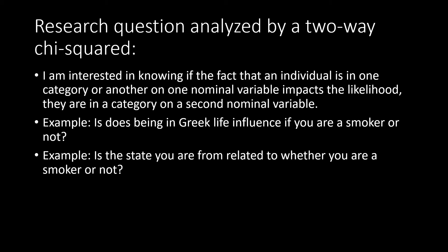For example, we could ask if participating in Greek life or not influences the likelihood that someone is a smoker or not. You could also look at one's home state and how that might influence whether or not someone is a smoker. All of the variables in these examples are both nominal or categorical.